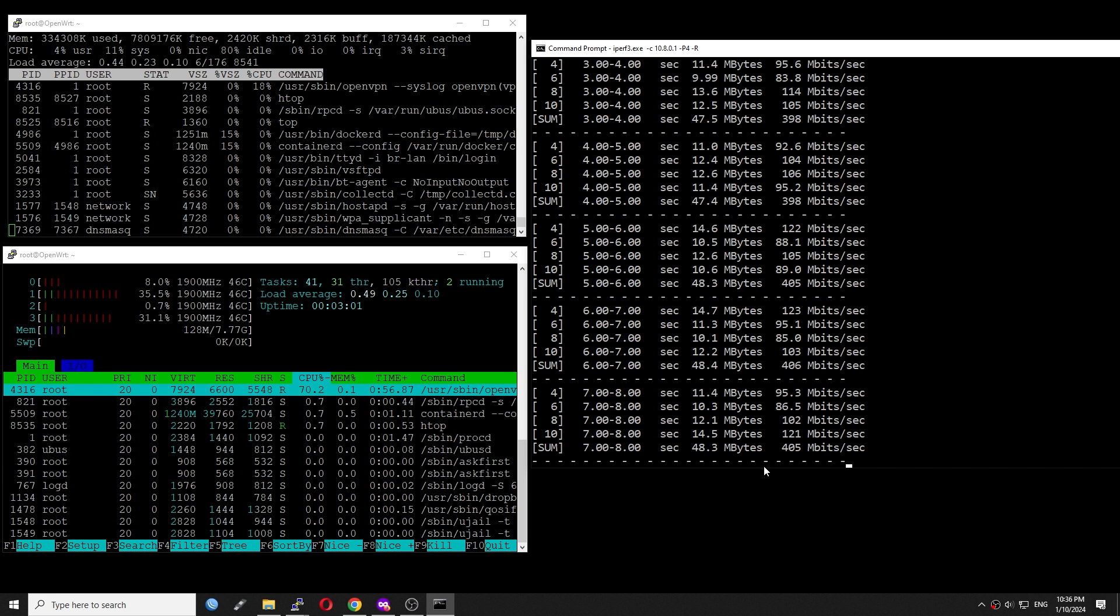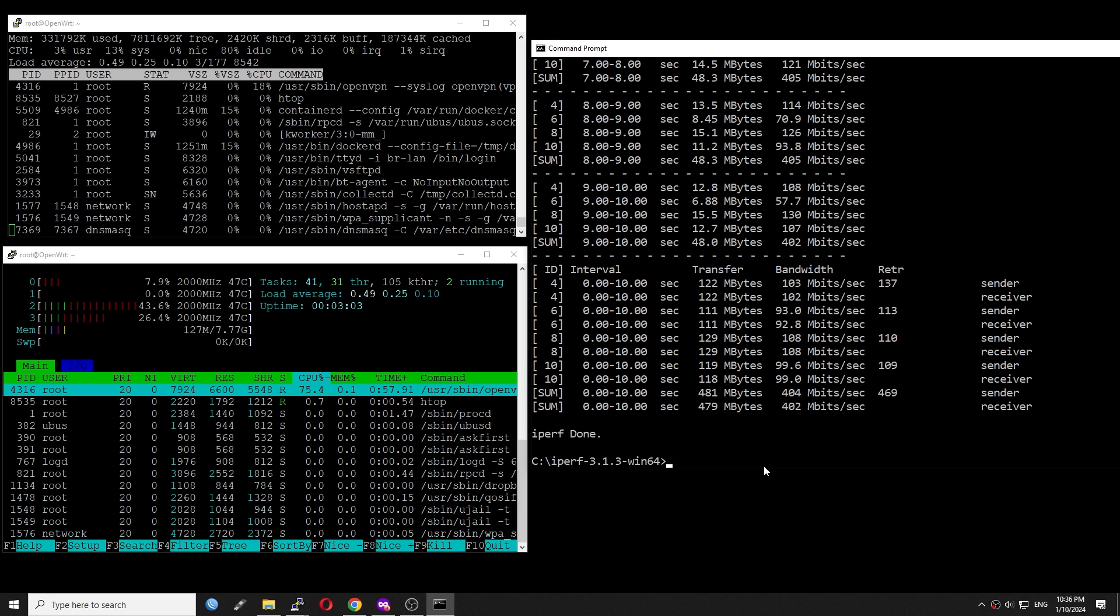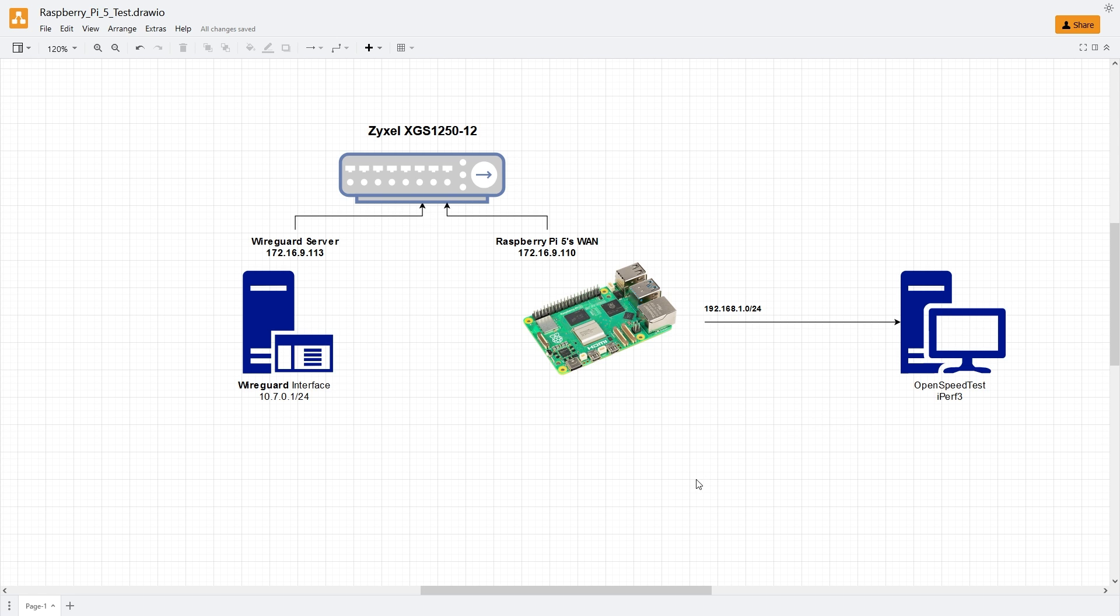Let's check out the WireGuard VPN throughput. The network connection diagram is similar to the OpenVPN test which we did previously. However, the IP address of the WireGuard interface on the server changed to 10.7.0.1.